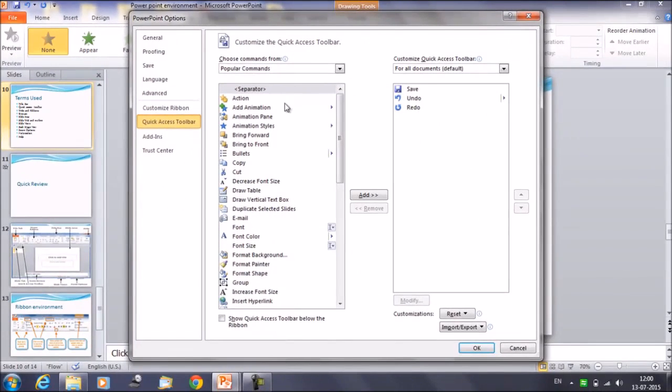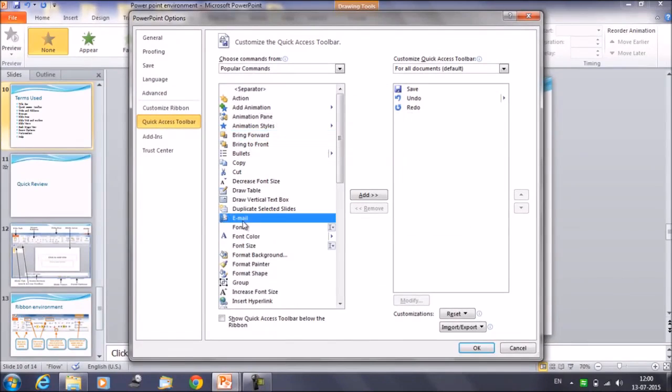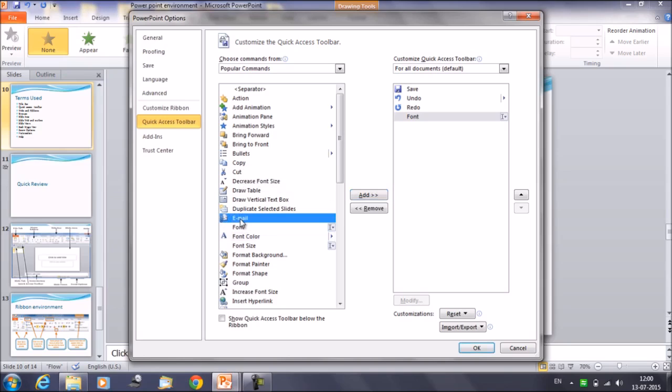There are a set of commands here on the left hand side. You can select any of the commands, for example suppose email or font, anything that you want to add in your quick access toolbar. Select the command and click on add. In the similar way let's add one more, for example email. Click on add. Now click on OK.